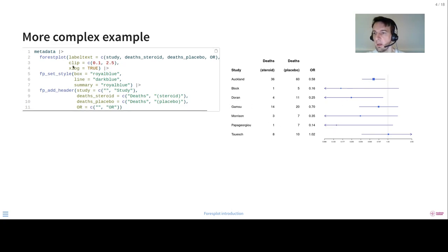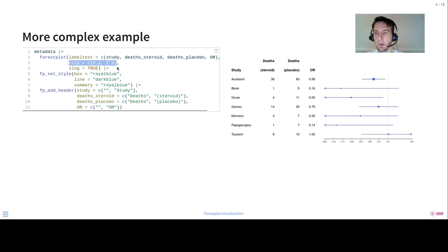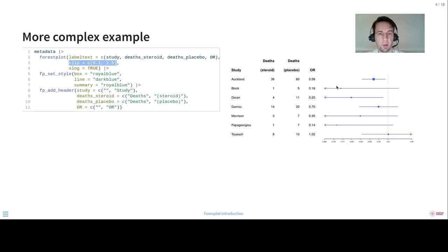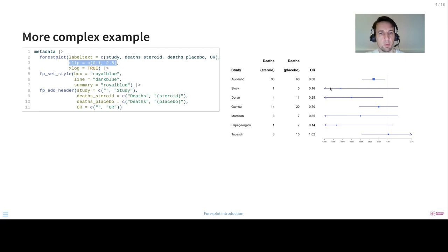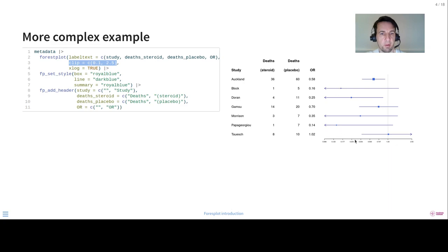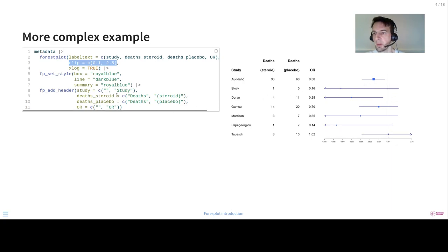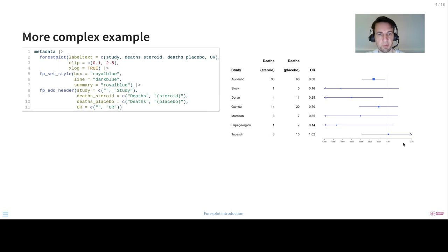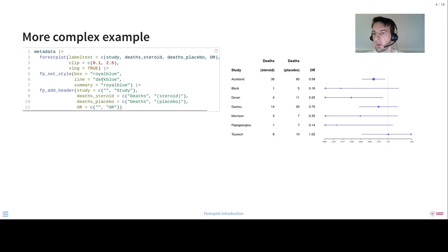And we've here specified a clip so that we don't have to see all these wide confidence intervals, can focus on the most important parts. A very important part when you use plots is to try to focus on the message. It's almost always impossible to show everything. You need to choose what you want to focus your plot on. You also see that we're now using the logarithmic scale, as this is an odds ratio.